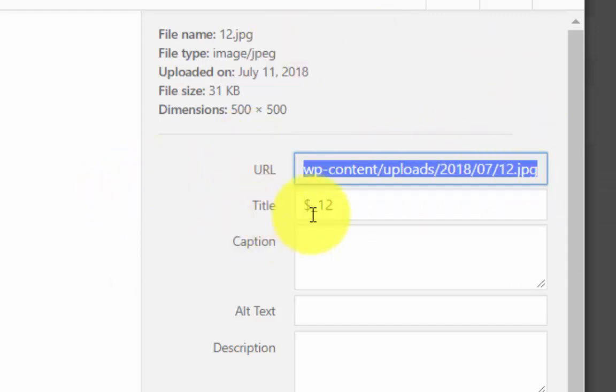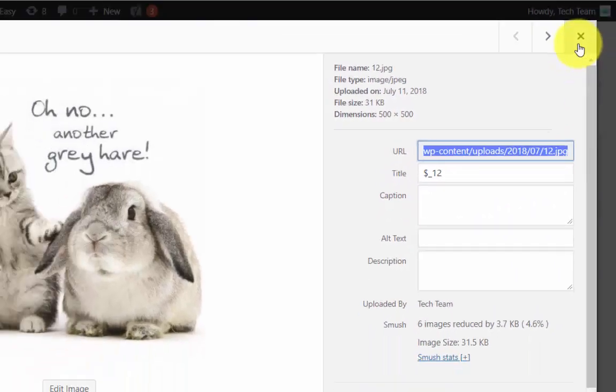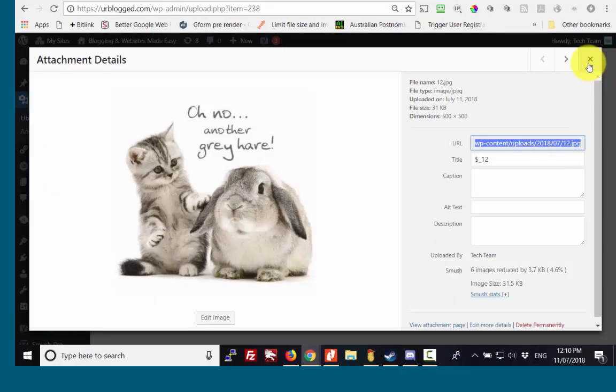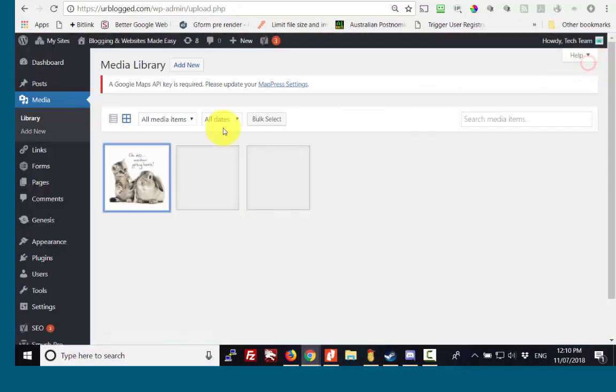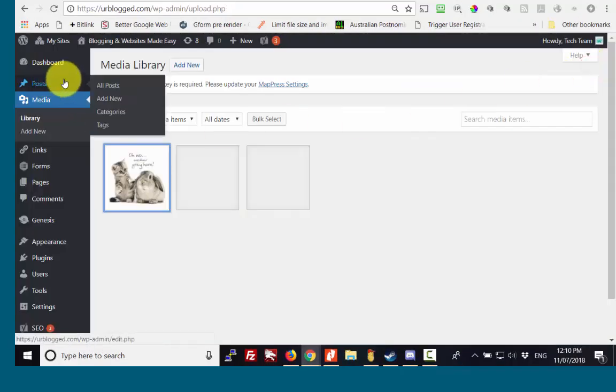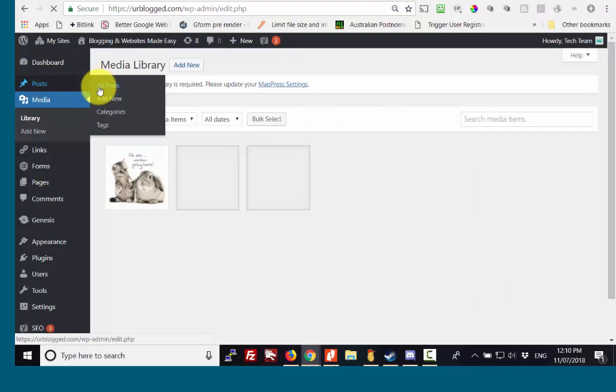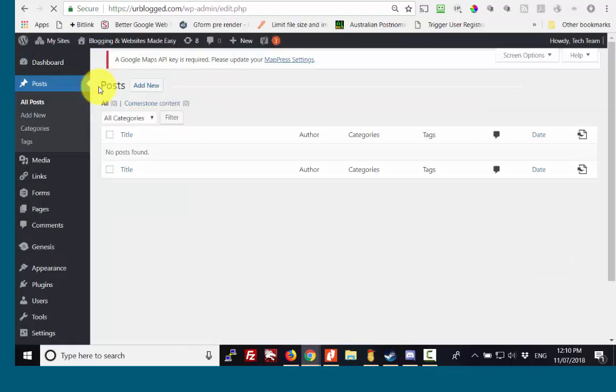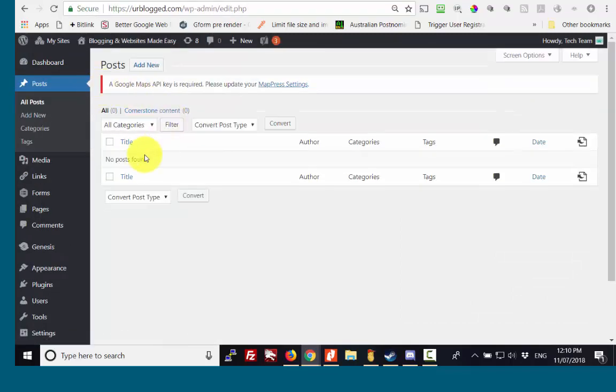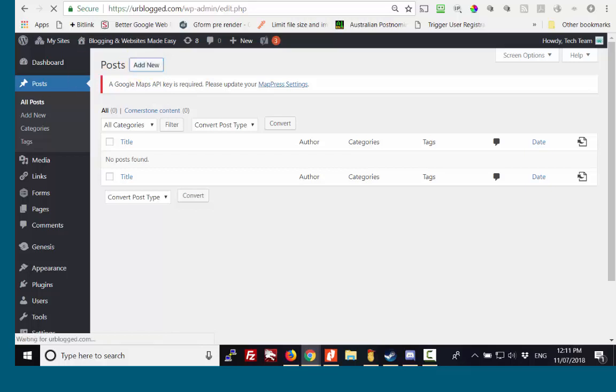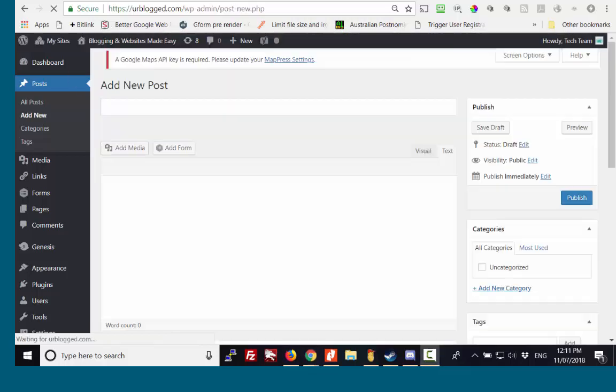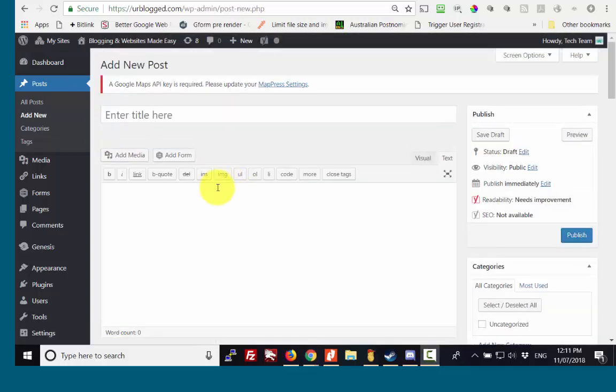Now to show you that I can use that elsewhere, I'm going to exit out of that, I'm going to go to my posts menu. I'm just going to bring up a post, in fact in this case I'm going to bring up a new post. Here we are.